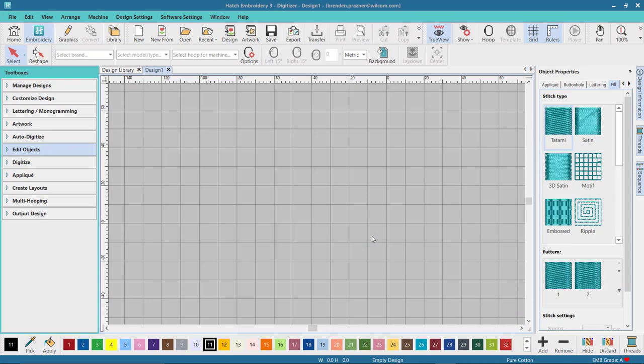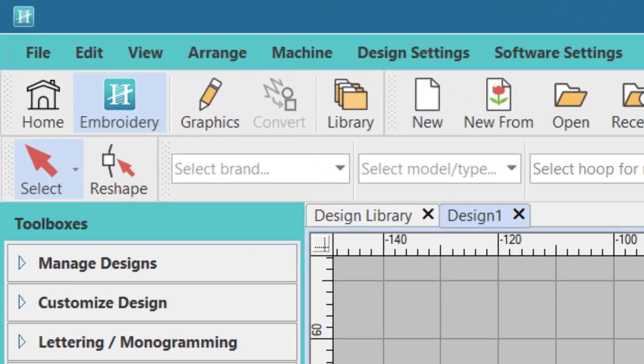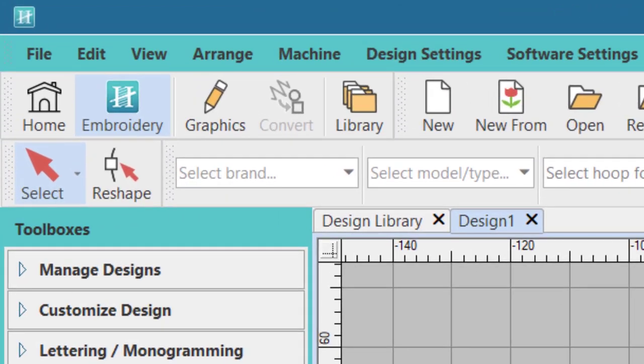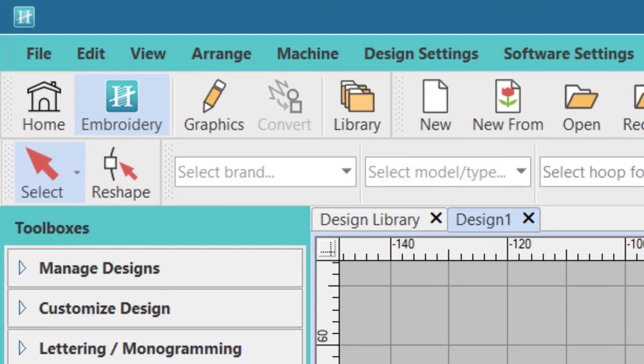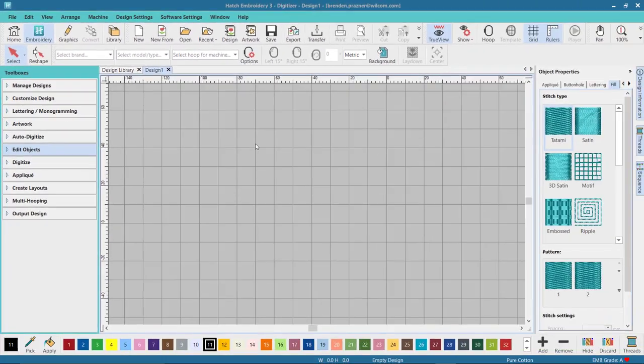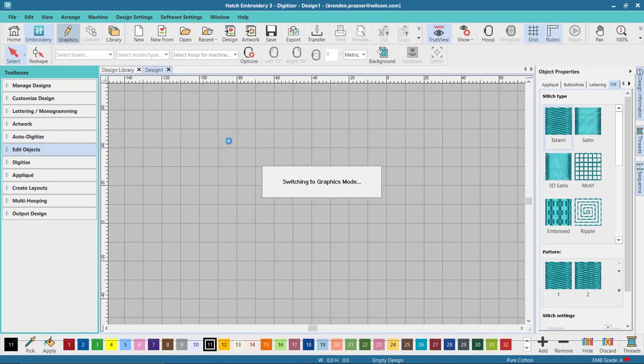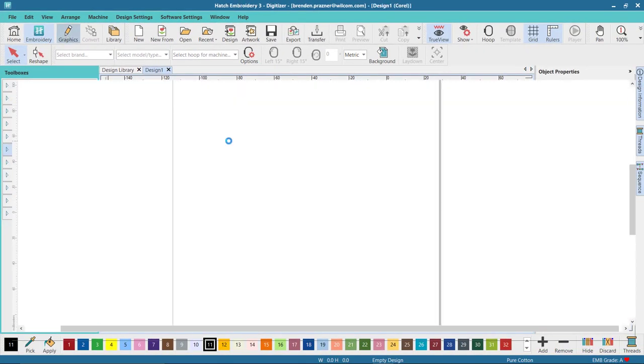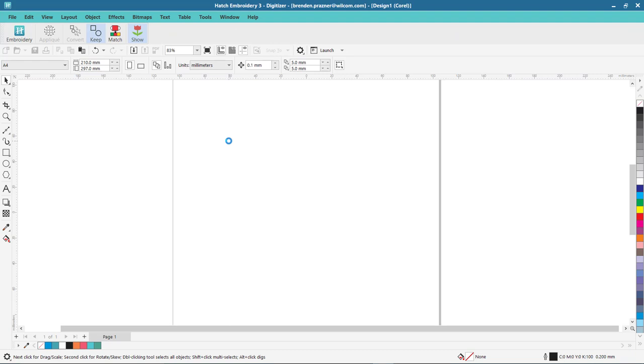Once you've purchased the Hatch CorelDRAW gem and installed CorelDRAW, you'll have this new graphics and convert icon in your Embroidery mode toolbar. Select Graphics and it switches you over to the brand new CorelDRAW graphics user interface.